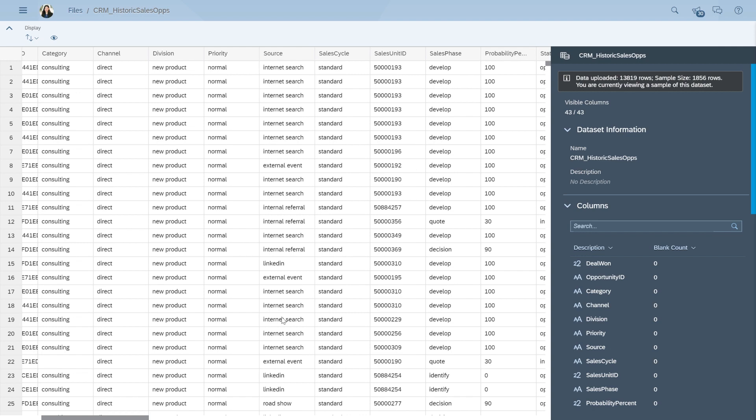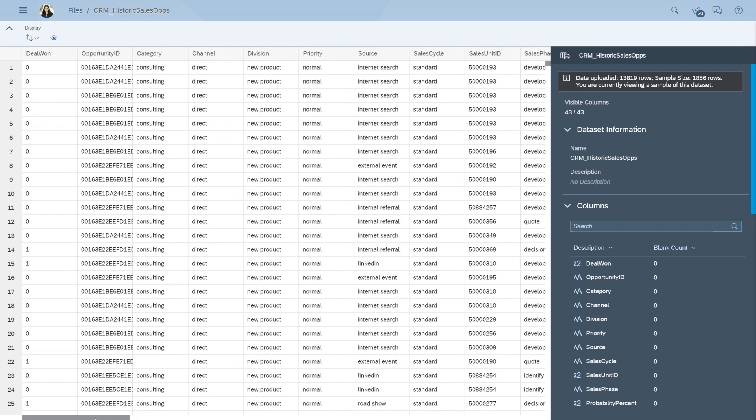It's very important that our data set has a column that represents the answer to our business question. In this example, our column, Deal1, indicates whether a deal was successfully won in the past.